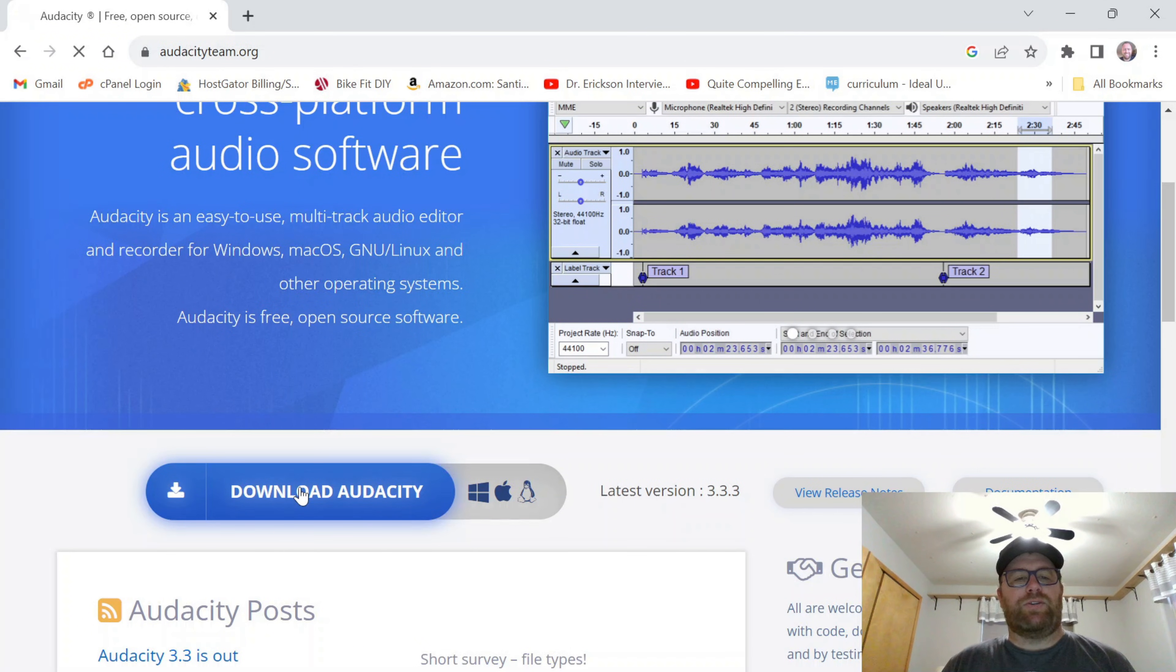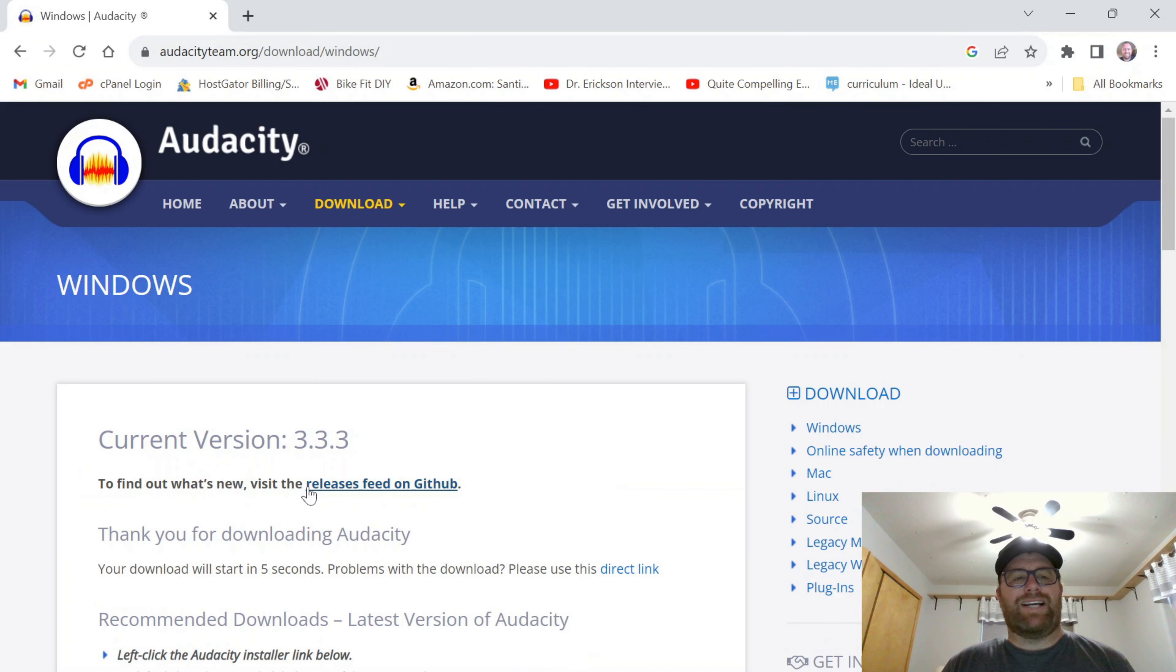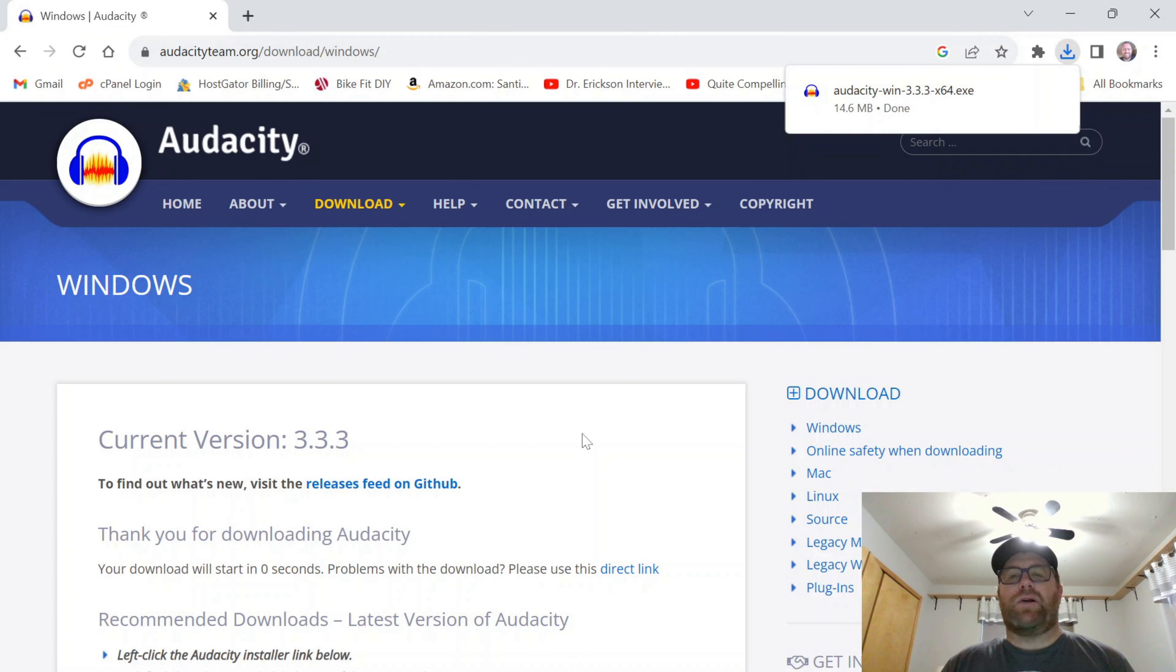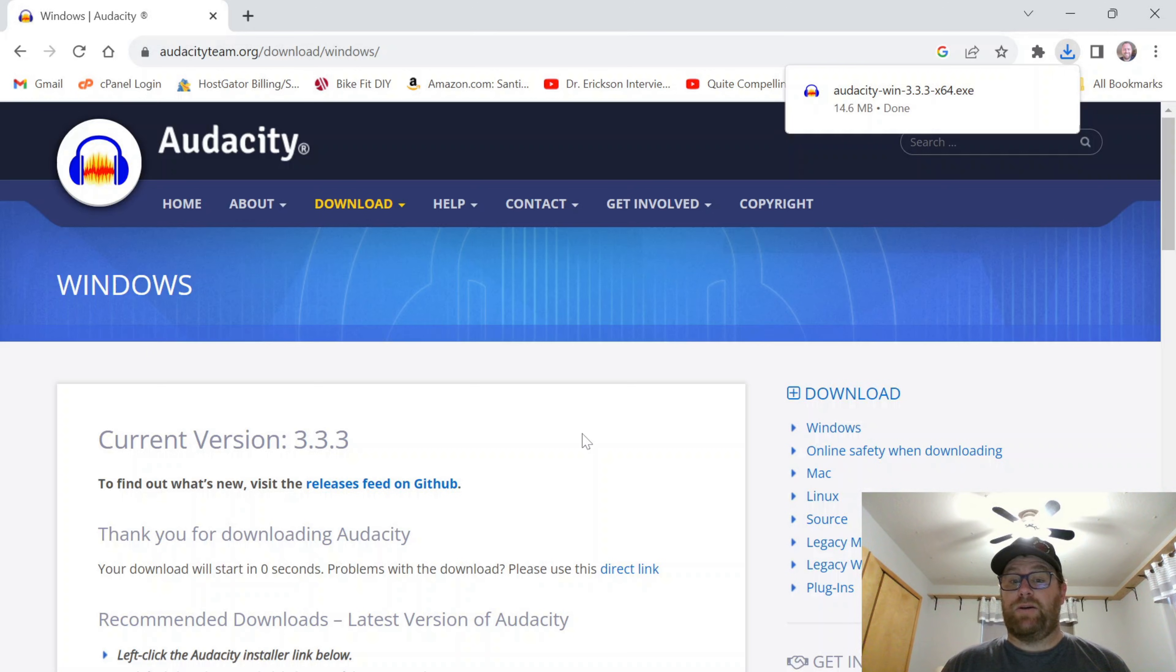So I'm going to click to download Audacity. Okay. There we go. It's downloaded. My virus checker will check it, and then we can go ahead and install.